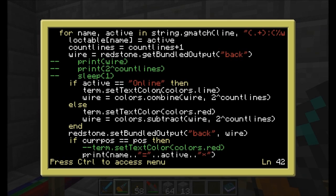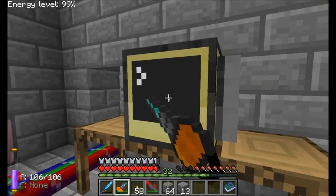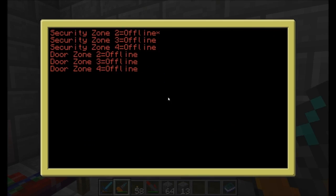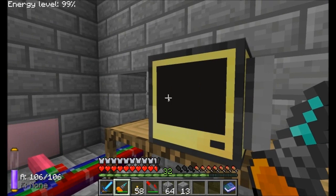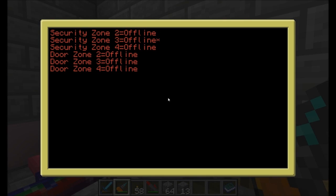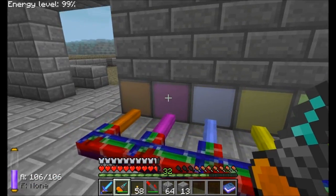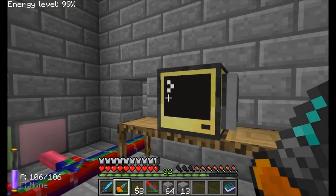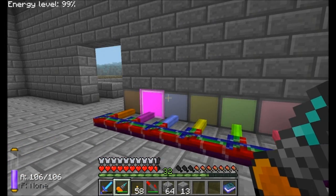Then I basically say: take whatever the current color setup is — that wire symbol here just reads whatever is currently being output out the back of this computer. If the machine is online, then set it to combine. If it's offline, set it to subtract. So right now if I reboot this computer, it's going to read the file. Currently everything's offline. If I set security zone 3 to online, it's going to read that as line number 2, so it's going to set the second line — the purple one — to on. Let's check it out. Boom. Ta-da! It worked.